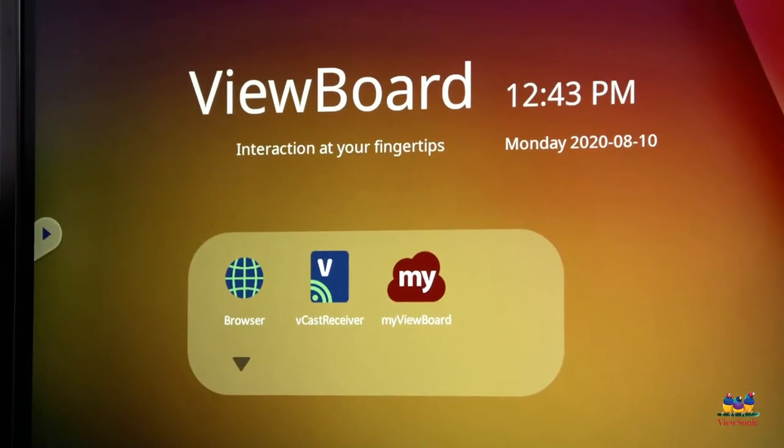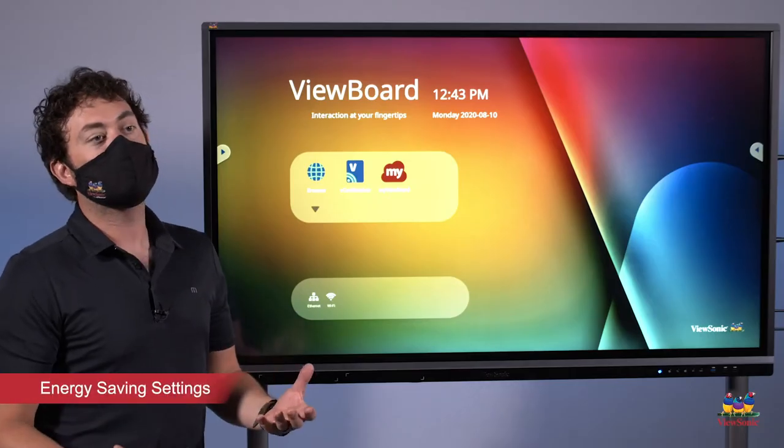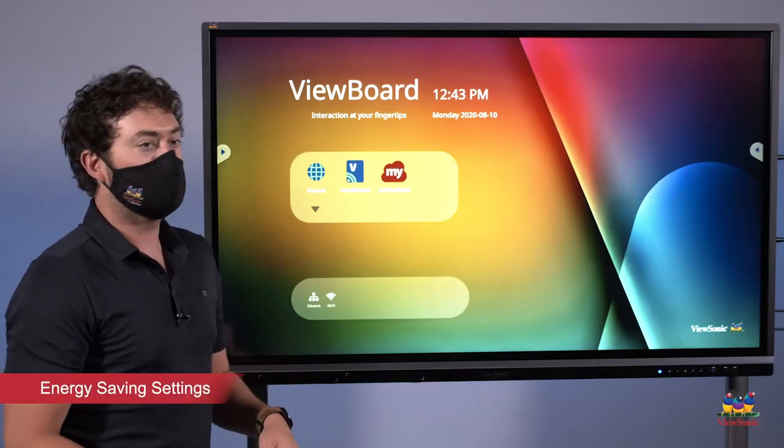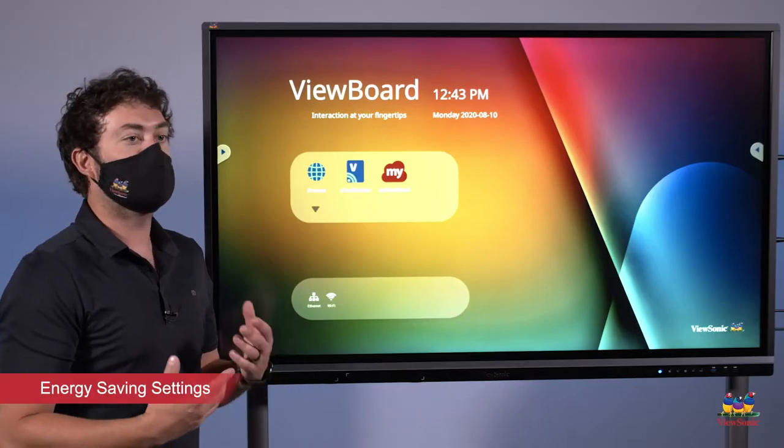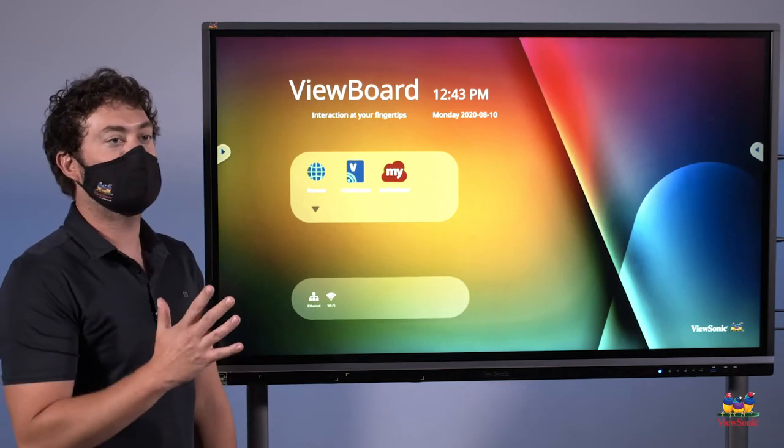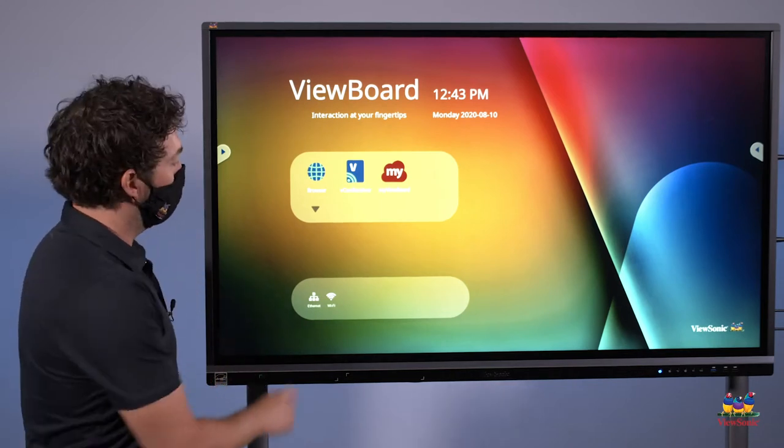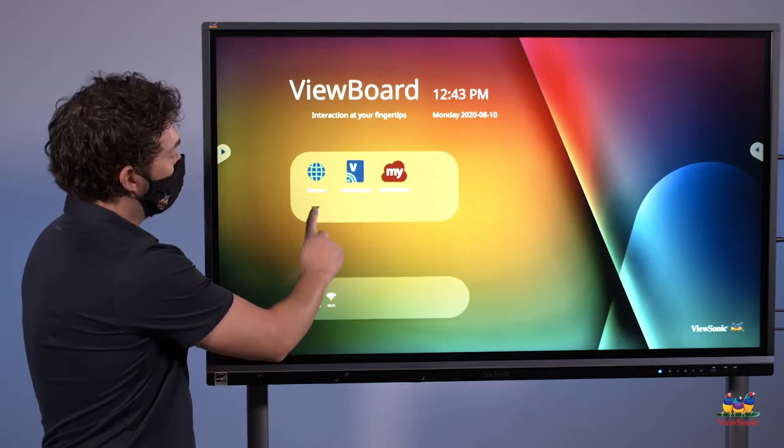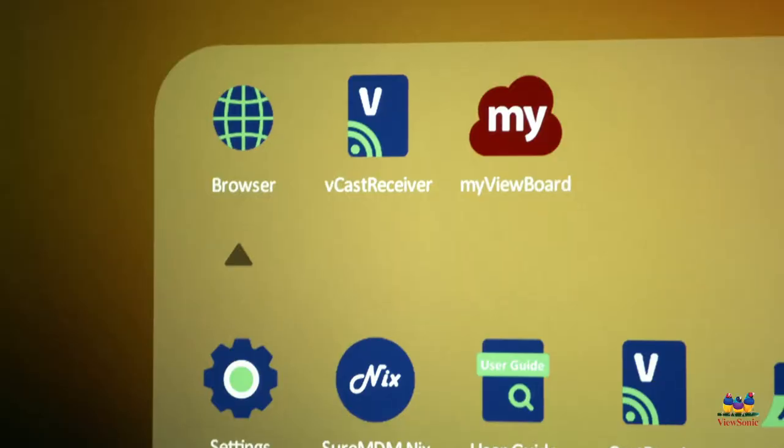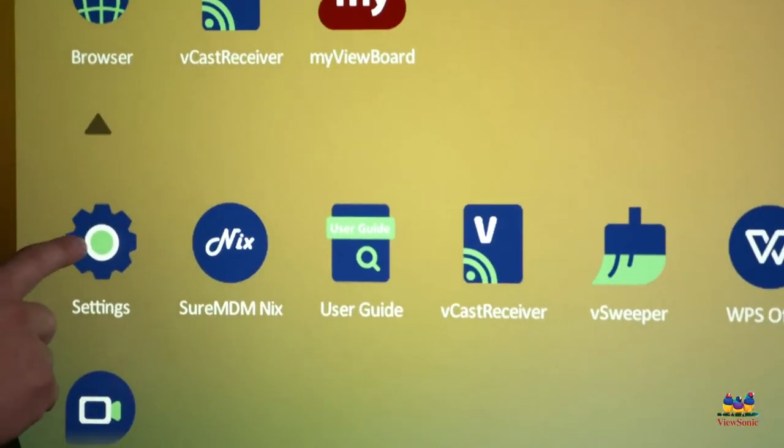The other setting that we want to change is what's called eco mode. So the panel is automatically set to shut down after five minutes to save power. Touch the down arrow and choose settings from the menu.